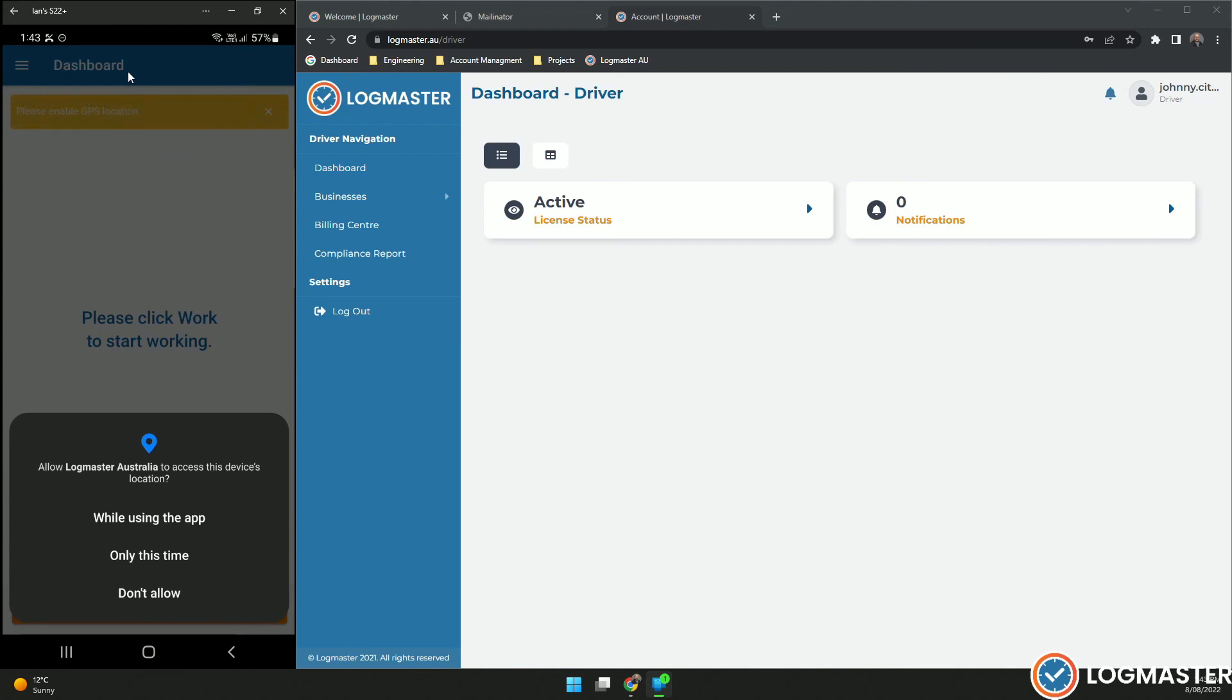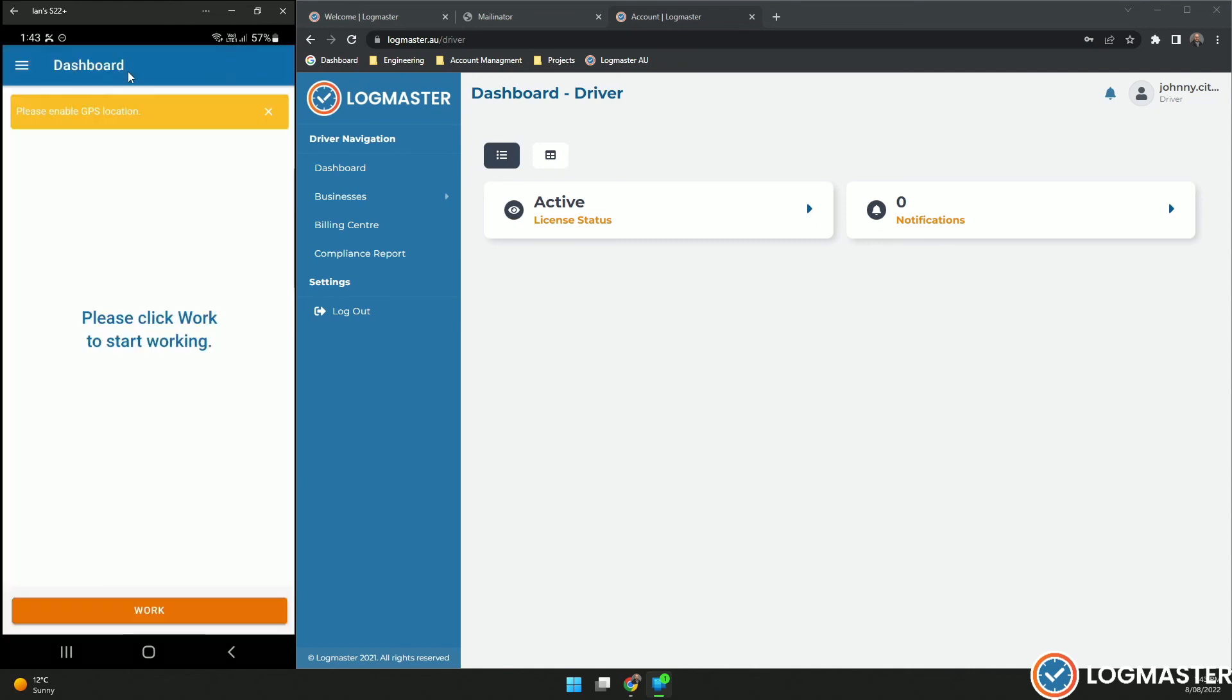You will need to accept the permissions to allow Logmaster to use your location while using this app is the best way to do that. And that'll clear the error message for the GPS. From here, you can start creating events.